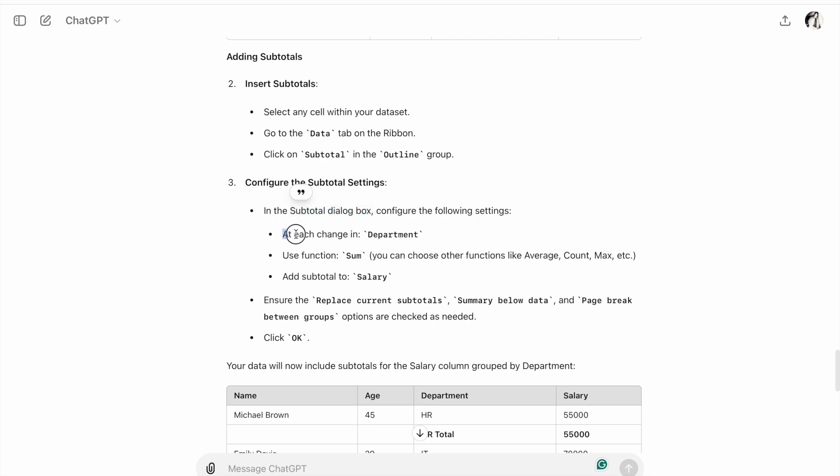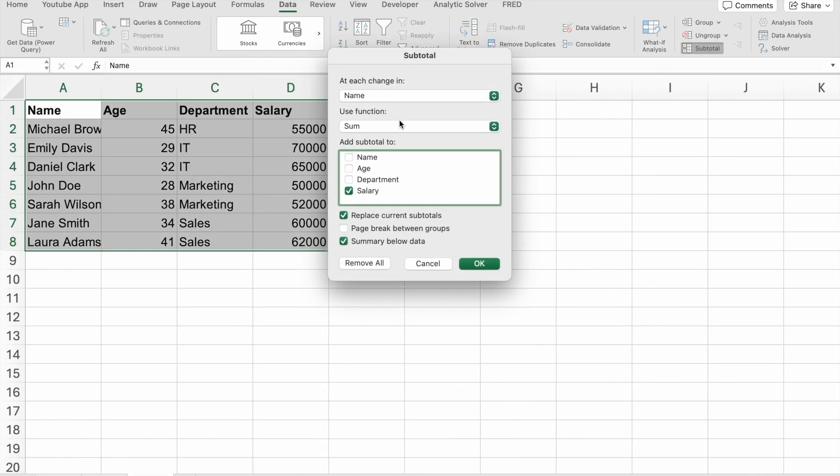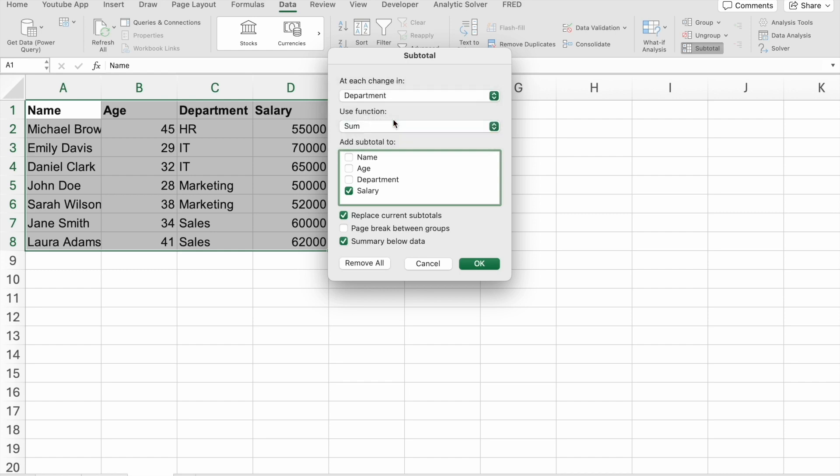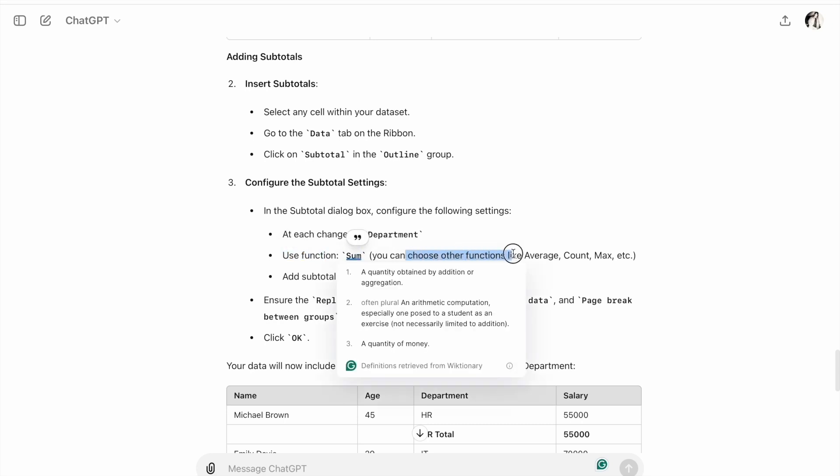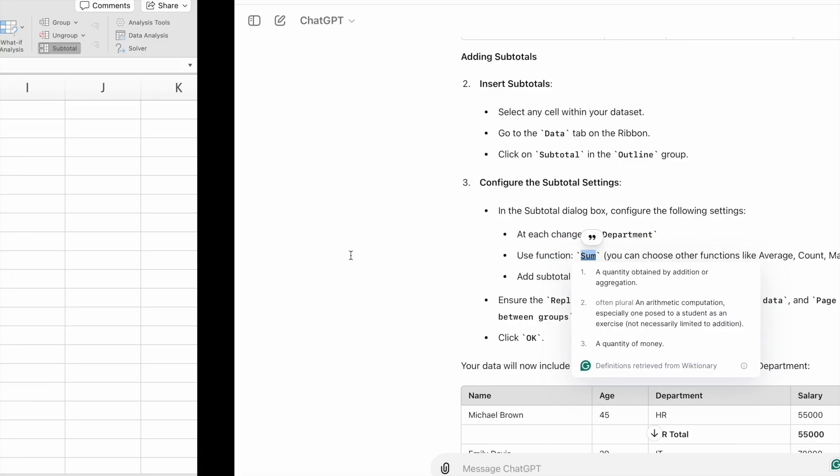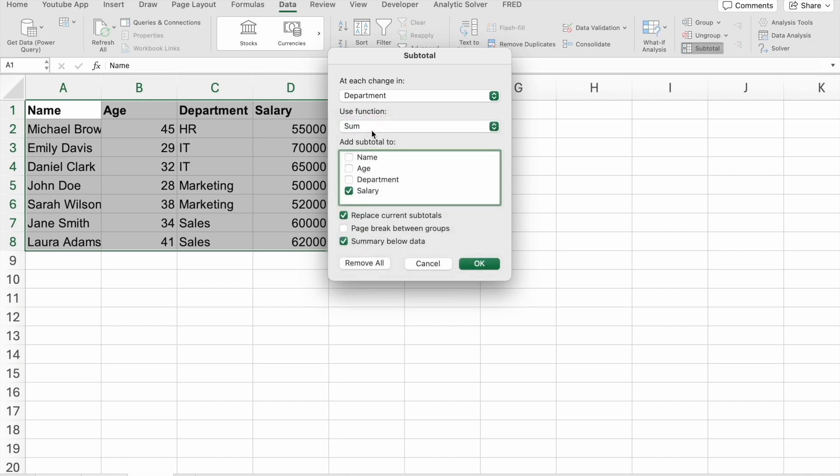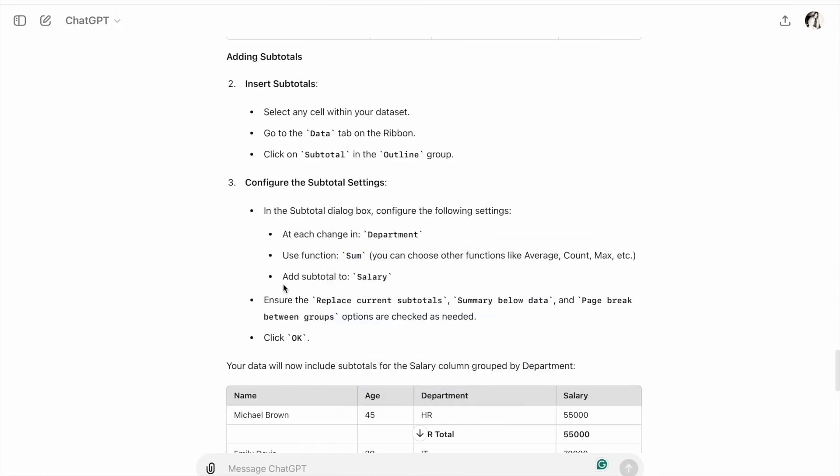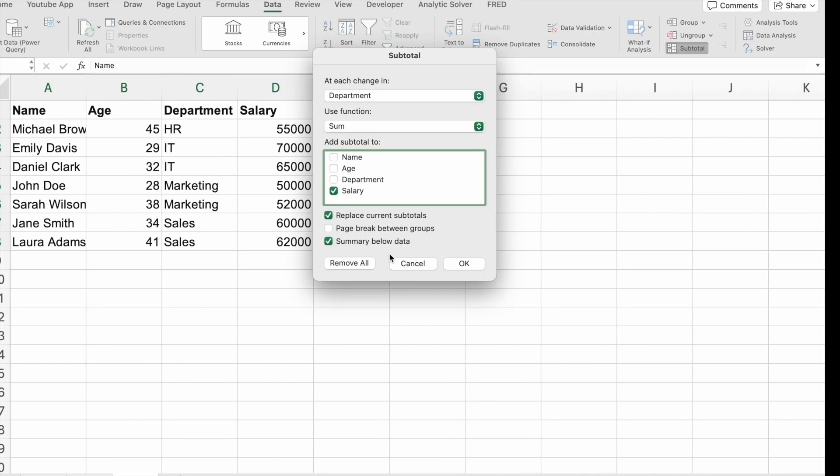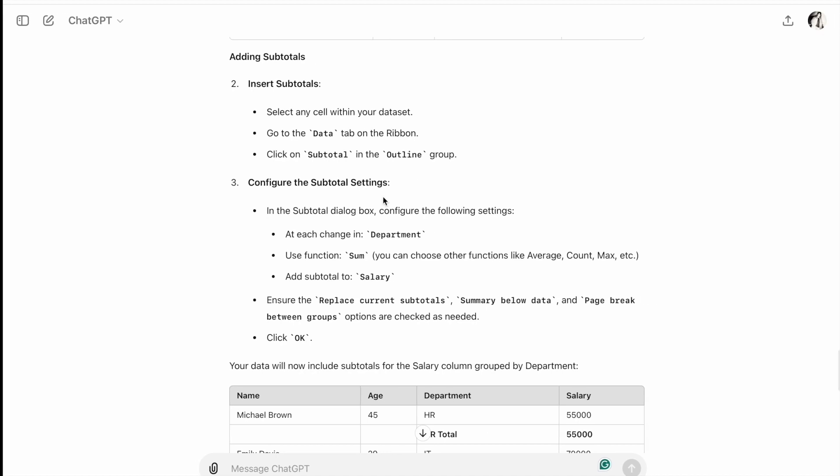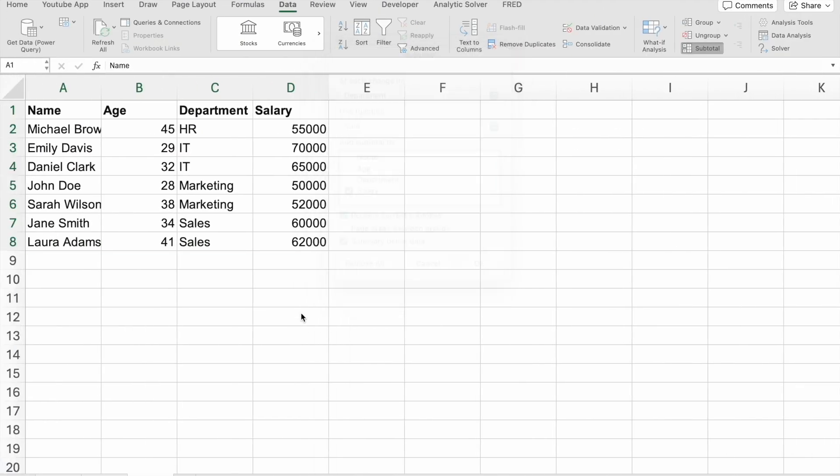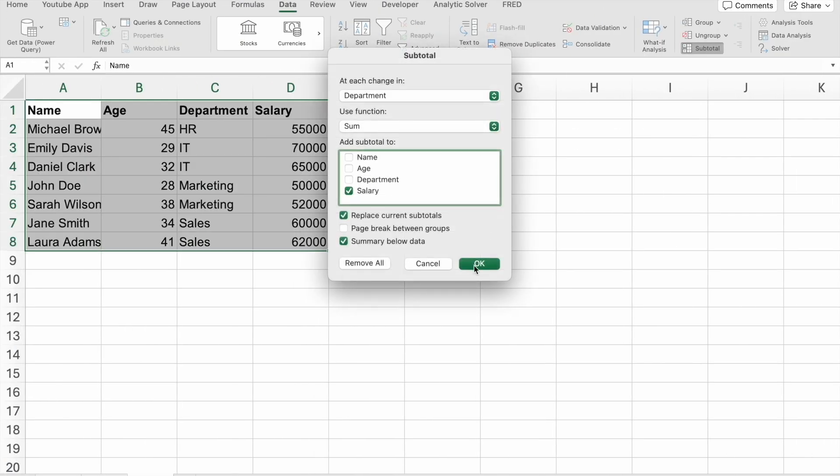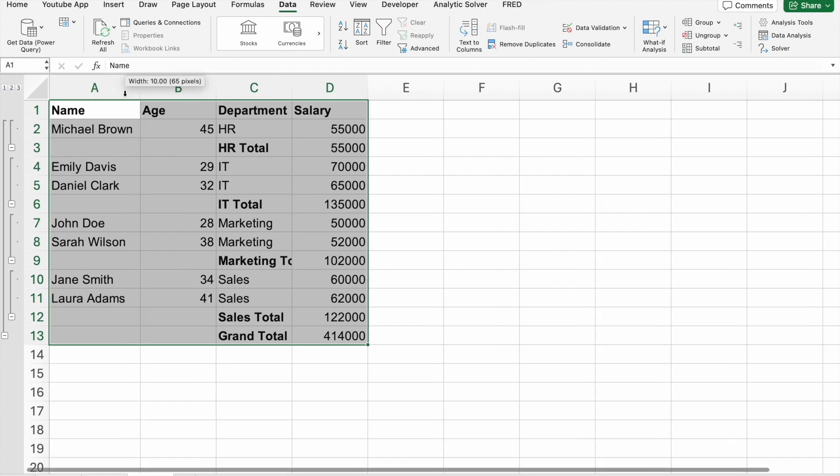At each change in Department, use function Sum. We can choose other functions like Average, Count, Max, etc. Add subtotal to Salary. Salary is selected. Click OK. As you can see, we got this output.